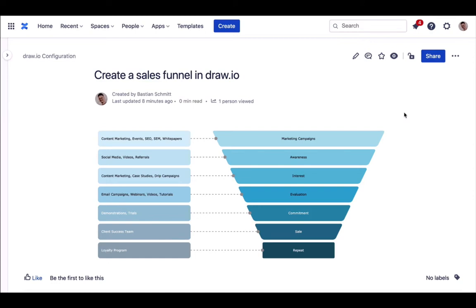Hello Draw.io friends! Today we'll show you how you can easily build this sales funnel diagram in Draw.io.